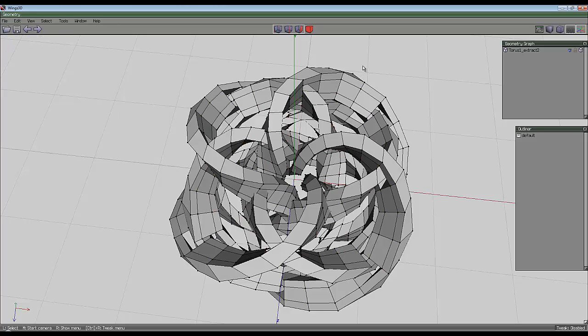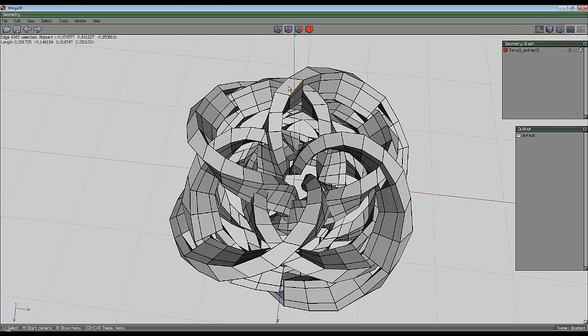Space to deselect. What I want to do is select these outer edges, 1, 2, 3, 4, loop.